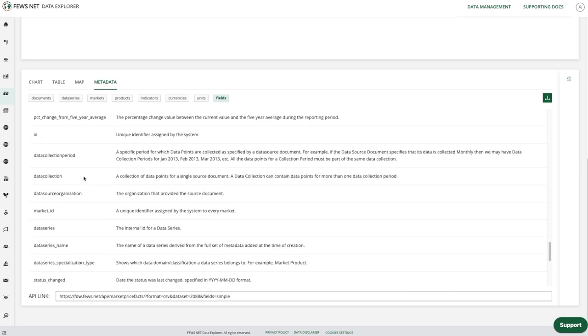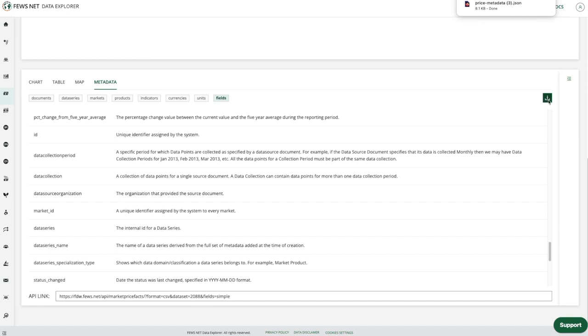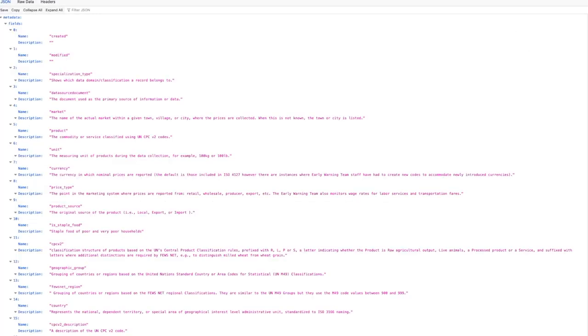We can also download this information using the download button on the right here. This downloads in JSON format and it will look something like this.